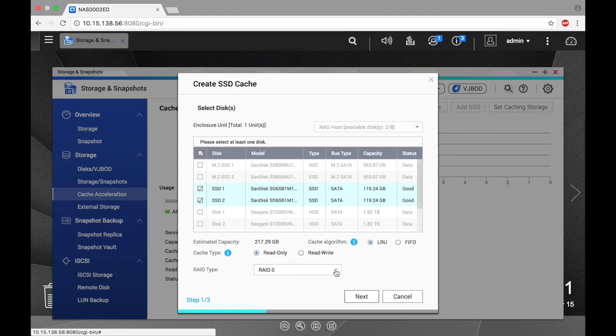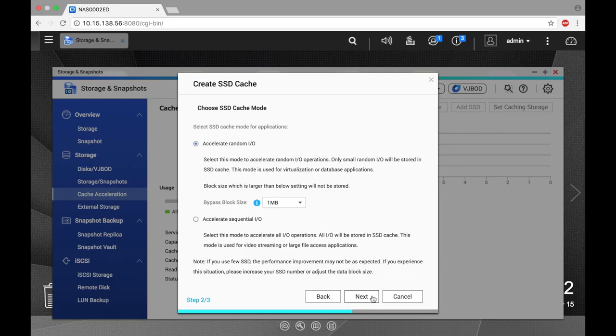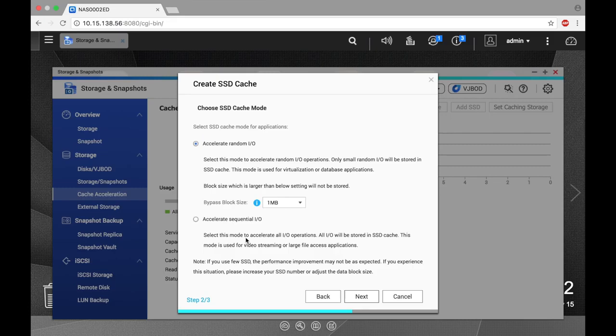And under cache type you can choose a RAID type for your cache and click next. On the next page you can choose either Accelerate Random IO or Accelerate Sequential IO. Accelerate Random IO is recommended for virtualization and database applications while Accelerate Sequential IO is recommended for video streaming and large file access applications. Make your selection and click next.